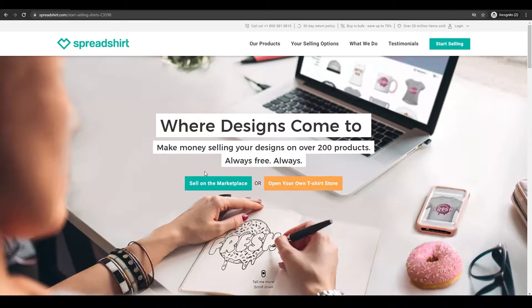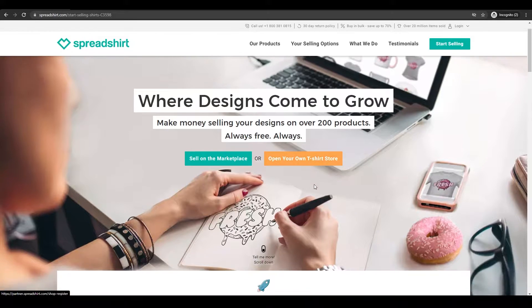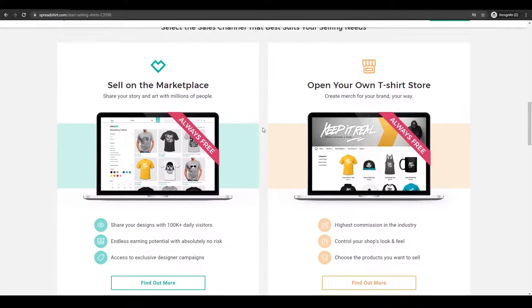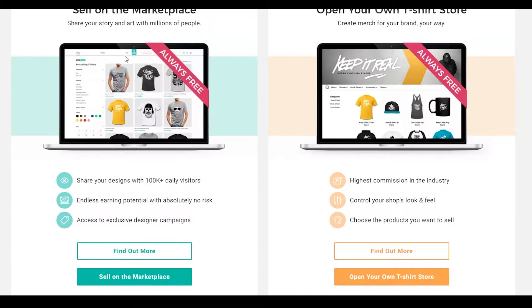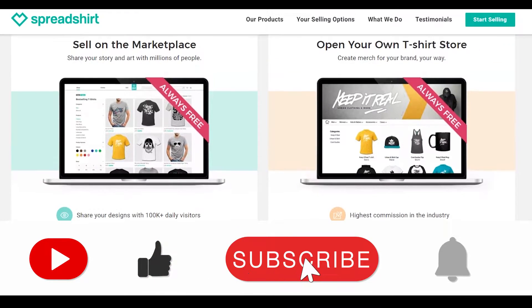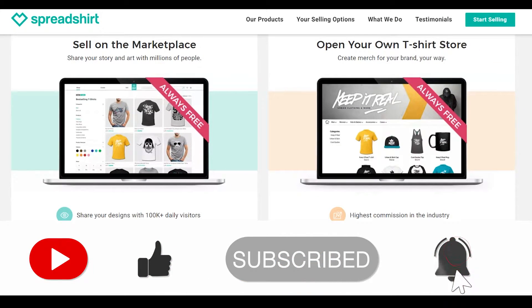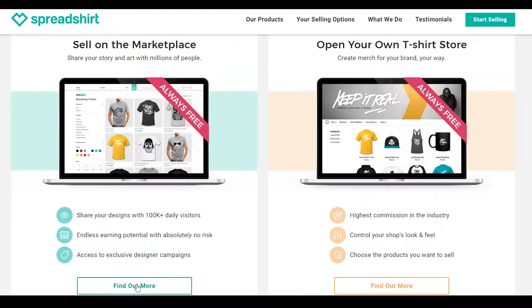Over here you'll have two options: you can either sell on the marketplace or open your own t-shirt store. If you sell on the marketplace you'll share your design with 100k daily visitors, with less earning potential, no risk, and access to exclusive designer campaigns. If you open your own t-shirt store you'll have the highest commission in the industry, control your shop's look and feel, and choose the products you want to sell — basically you'll be in real command. This depends on your personal taste; if you just want to sell some products and get a few bucks, the marketplace is most suitable, but if you want to start your own business, I'd suggest opening your own store.